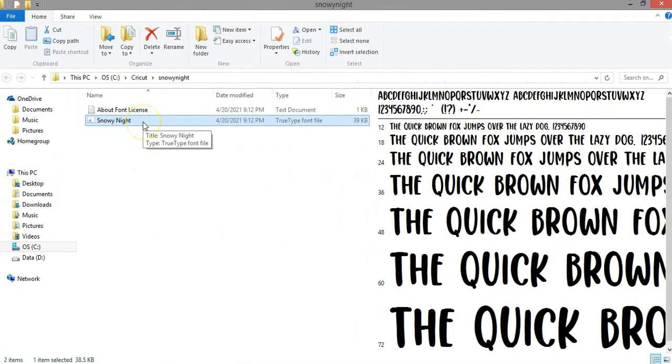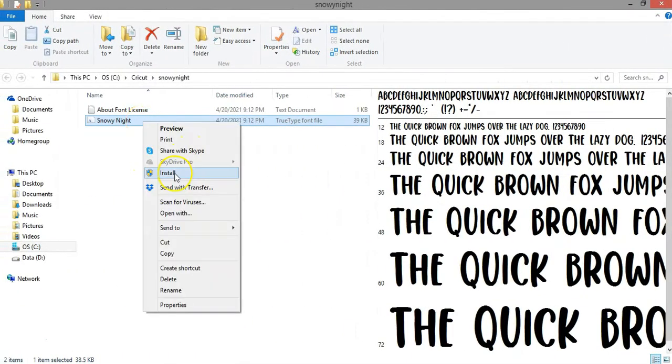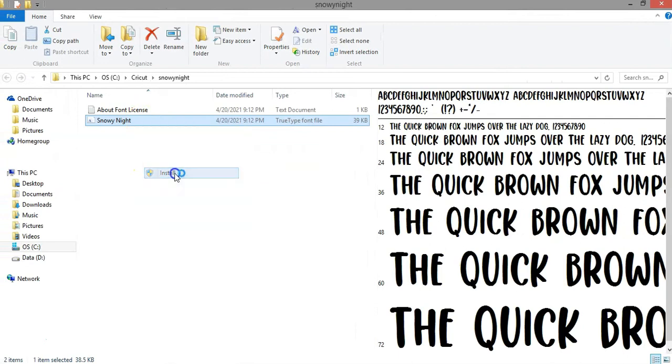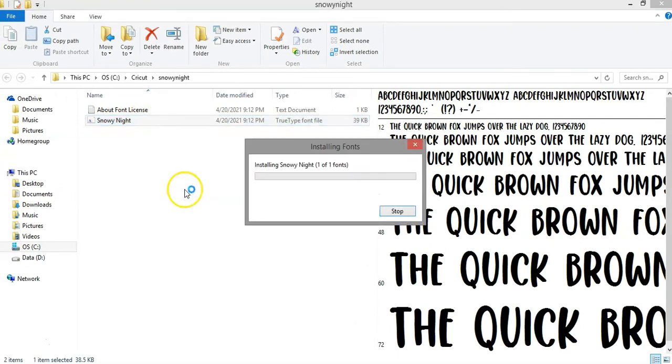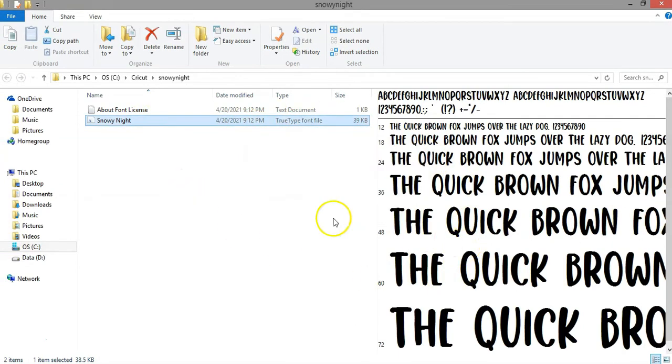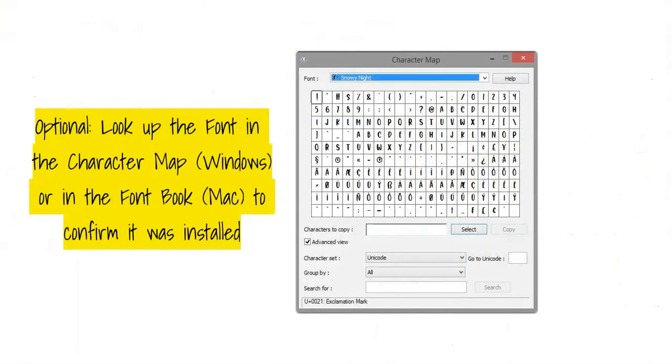So going back here to the file, I'm going to right click and click on install. This window will pop up and it will just disappear. That just means that the font was installed.